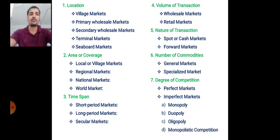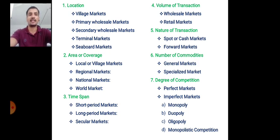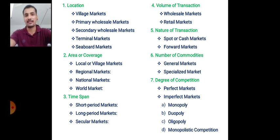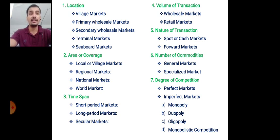The fifth classification is based on nature of transaction, which involves money. There are two types: spot or cash market, and forward market. In a spot or cash market, payment and delivery of the commodity occur on the same date and at the same place. In a forward market, due to fear of rising prices, consumers purchase a commodity at the present price but delivery occurs at a future time. For example, if onion prices are rising daily, consumers in a forward market purchase onions at today's price with delivery scheduled for the future.